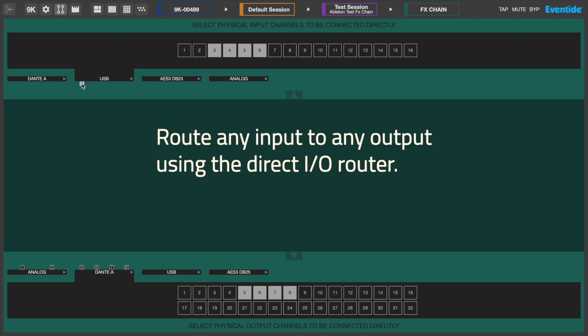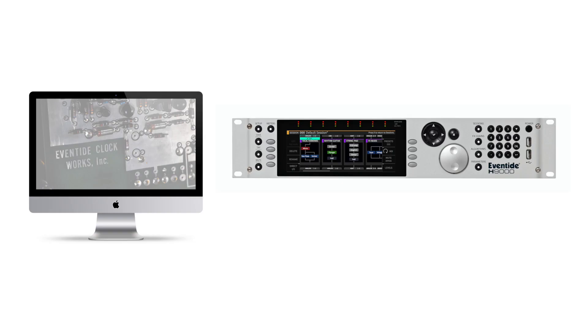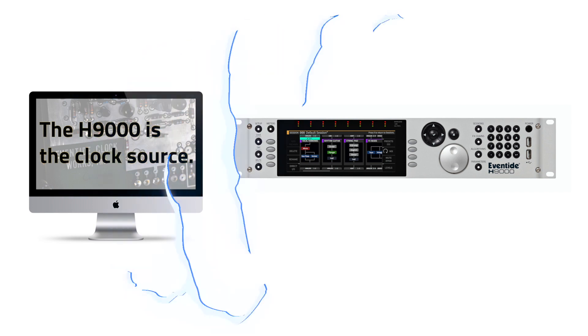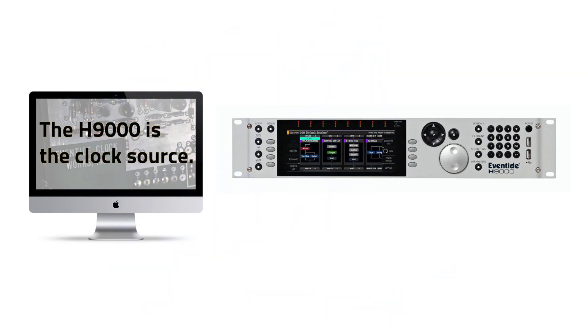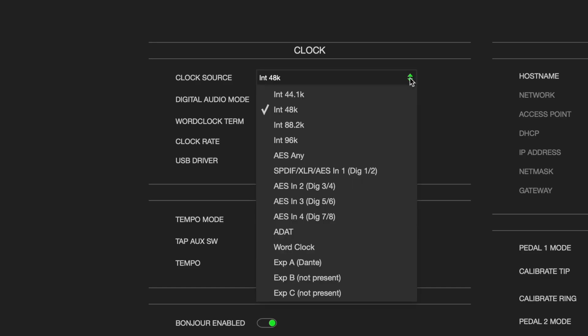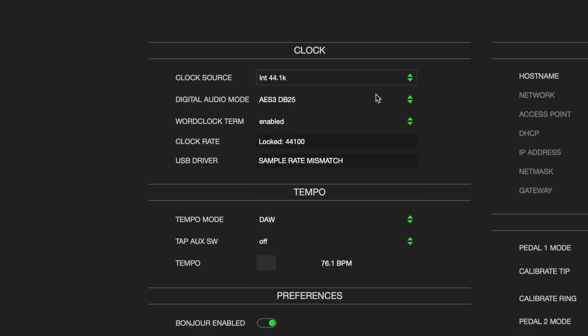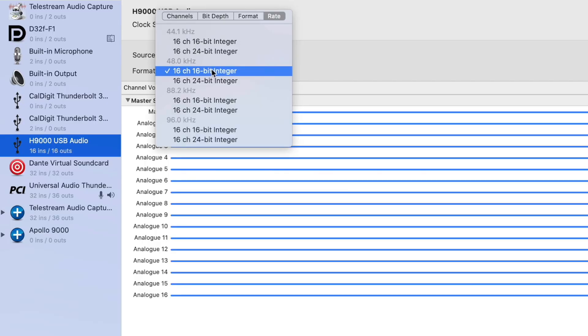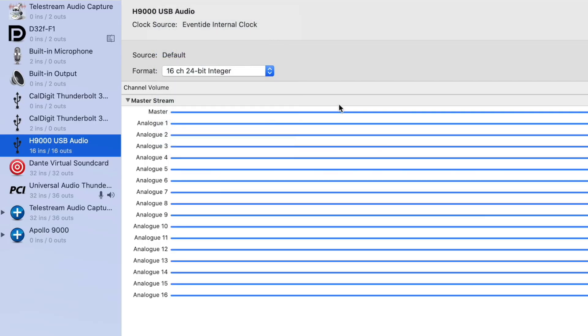A note on USB sample rates: From the point of view of the computer, the H9000 is always the clock source. However, it is not possible for the H9000 to enforce the sample rate of the computer to match its own. Therefore, you will have to manually set the computer sample rate. When switching to a new sample rate, you should first change the H9000 sample rate by selecting a different internal clock source or changing the sample rate of an external source such as ADAT, Dante, etc. Then change the H9000 USB audio sample rate in your computer's settings.